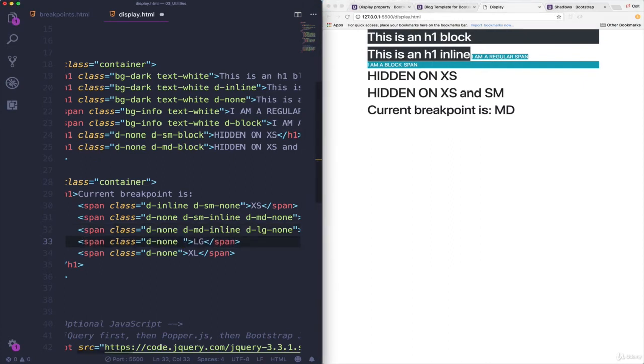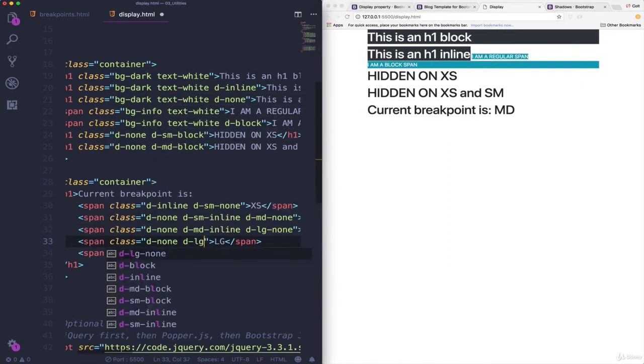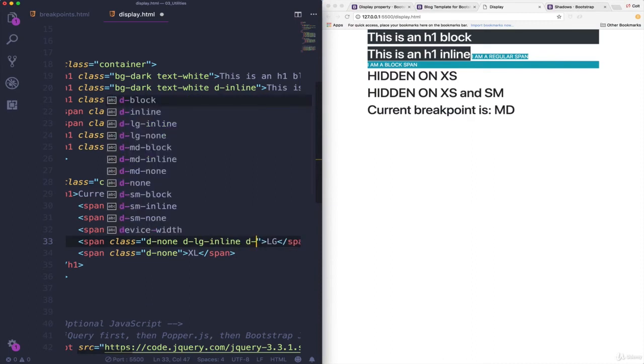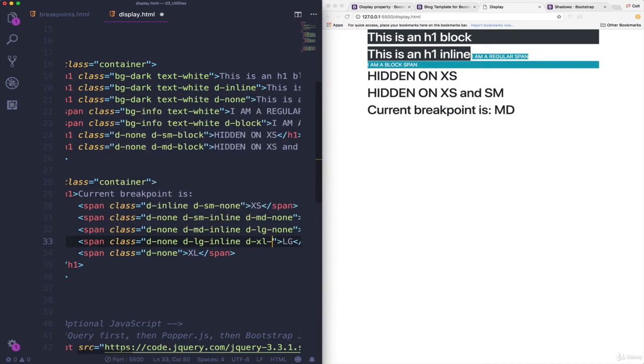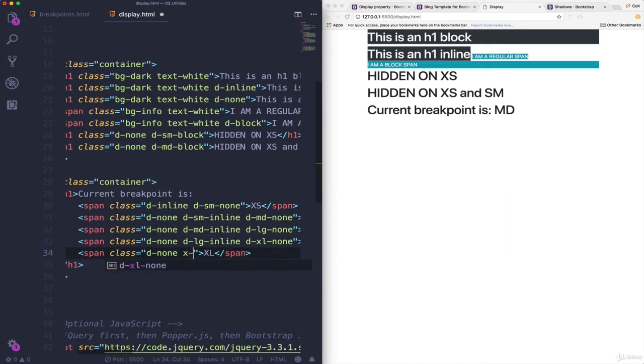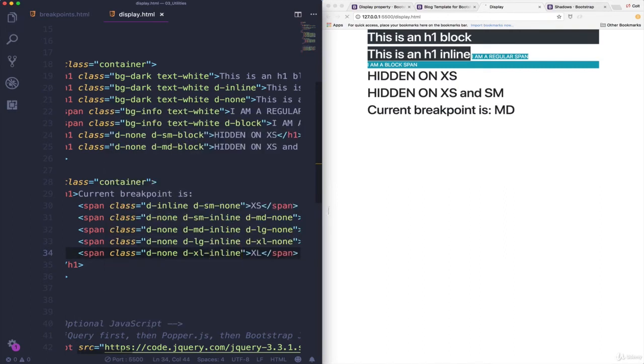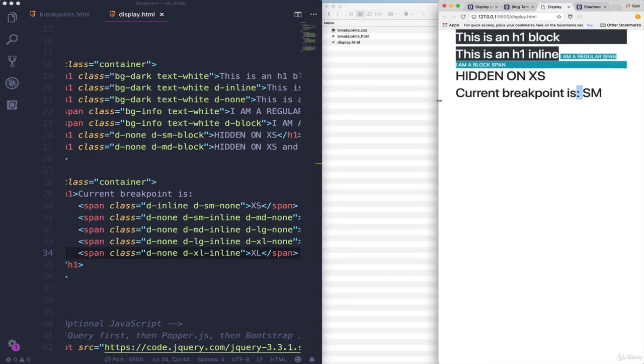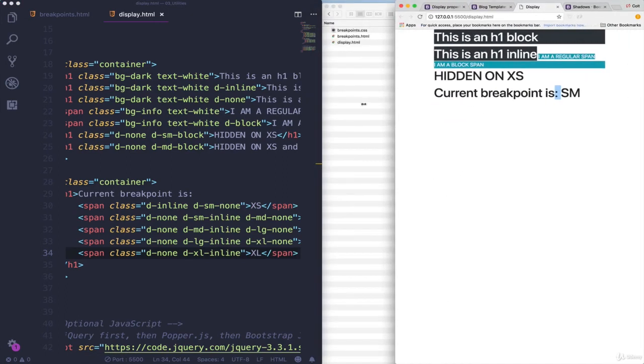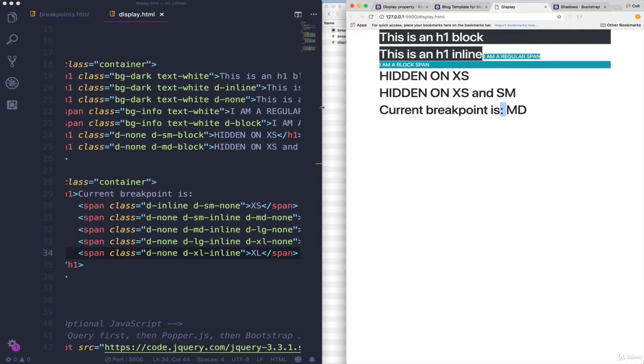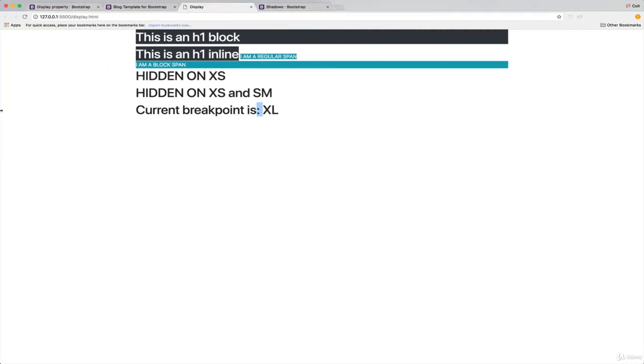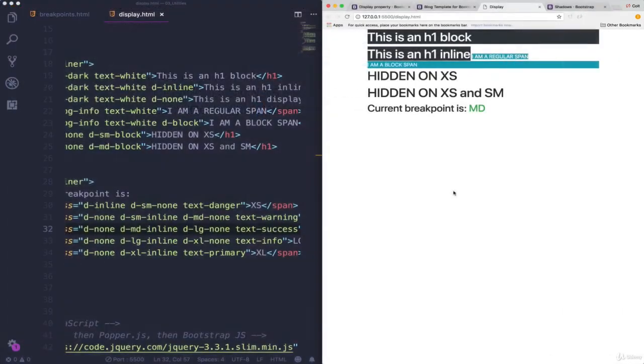So this is large. So once we get to large, set it to inline. Once we get to extra large, set it to none. And then finally, our extra large. Once we get to extra large, set it to inline. And now we have this little breakpoint meter that tells us extra small, small, medium, large, and extra large.